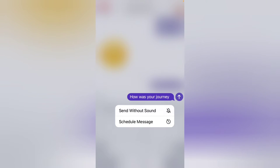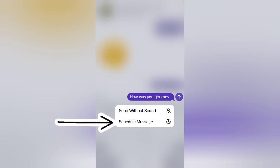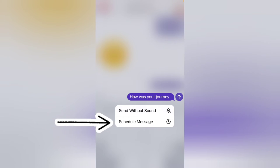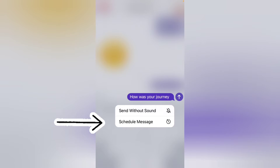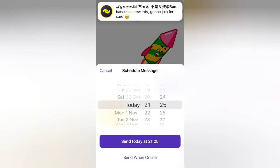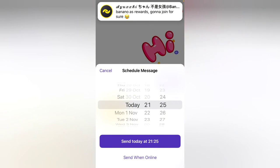When you press and hold the send option, it's going to give you options. You'll notice it says 'send without sound' — that's a silent message. But to schedule a message, you can go ahead and click on 'Schedule Message' by tapping on it.